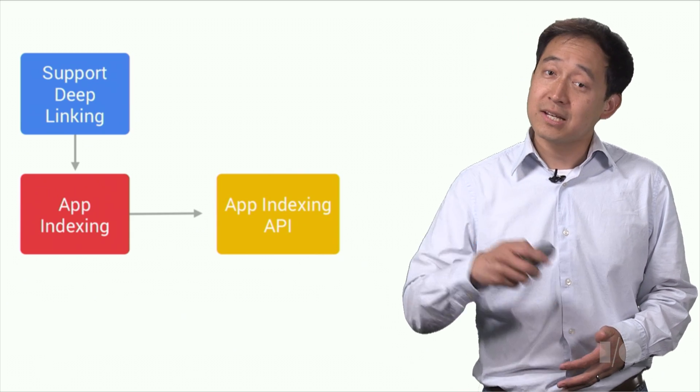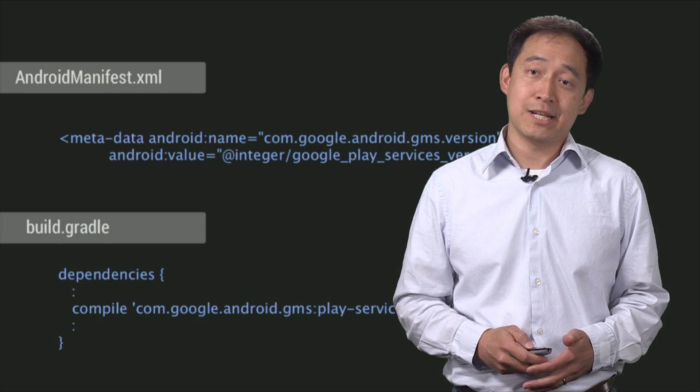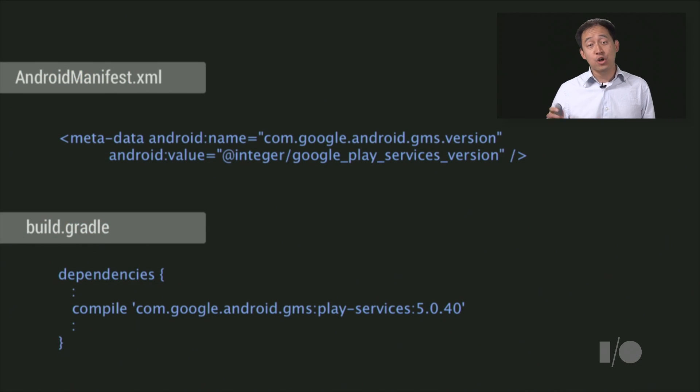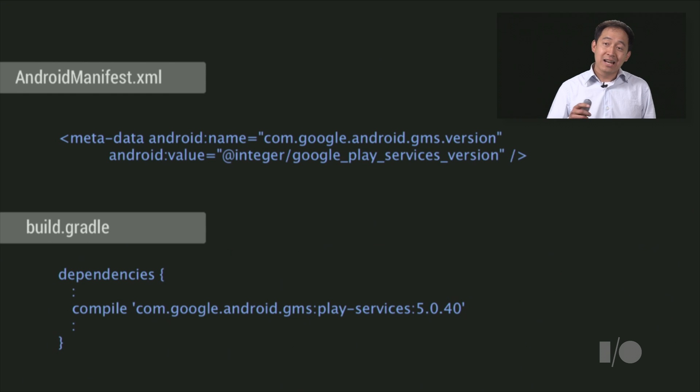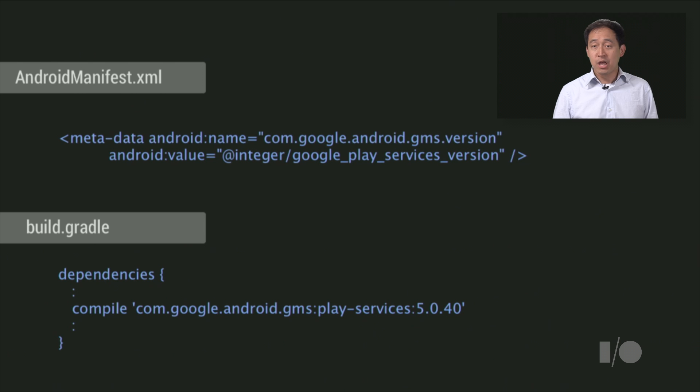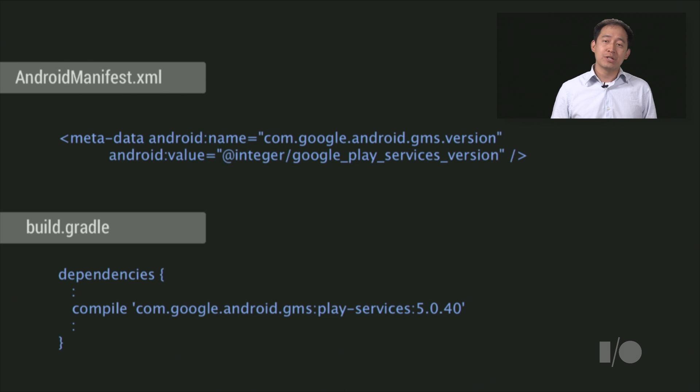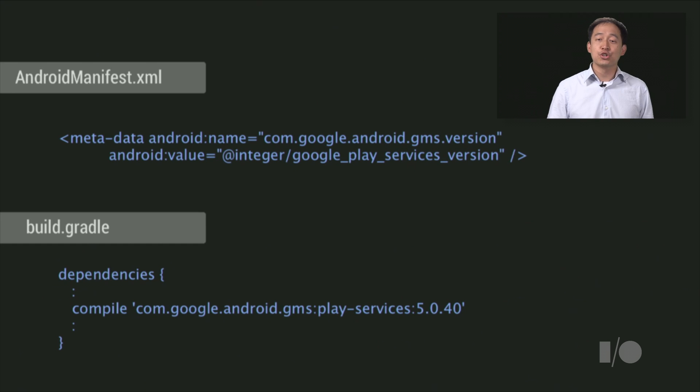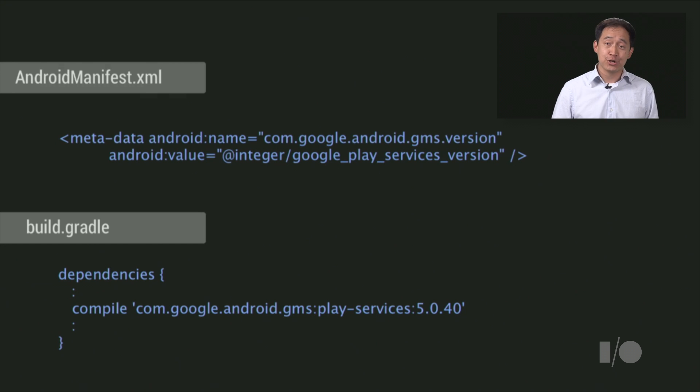So let's get into some more details. First, you need to add Google Play Services to your app, if you haven't already. To do this, add a line to your manifest file to get the right version of Google Play Services. Then, if you're using Android Studio, you'll also need to add a dependency in your build file. Finally, get the latest version of Google Play Services through the SDK Manager.